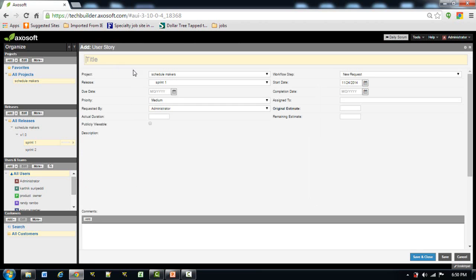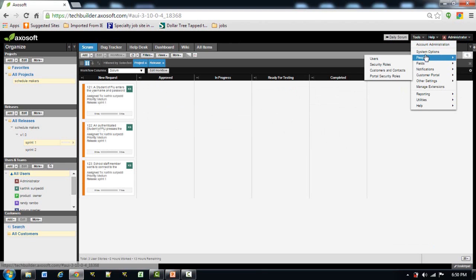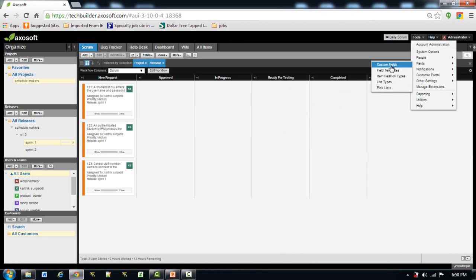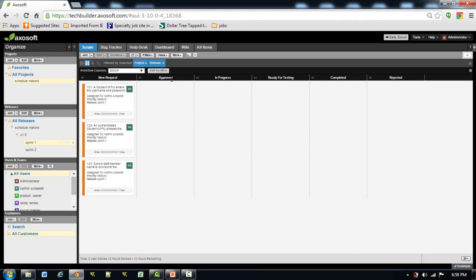When we click Add, we see fields — these fields can also be customized. Go to Tools, then Fields, and Custom Fields. We can add a new field, for example Date Received, which is a date field I have added. In the same way, for every workflow step we can require the user to provide appropriate information when they reach that step, which will prove very useful.